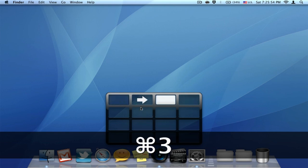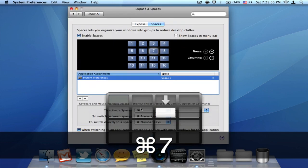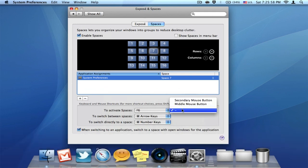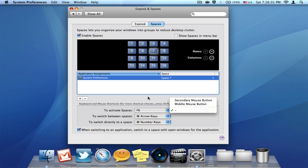So it's a really neat feature. And you can also set your mouse buttons so you can activate spaces as well. So it's a really nice feature.